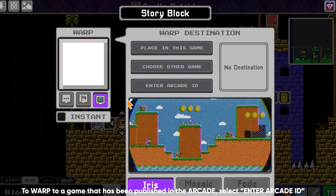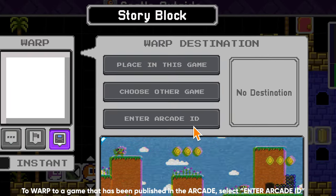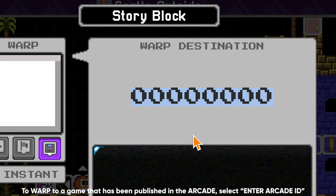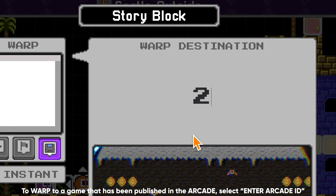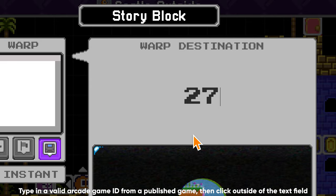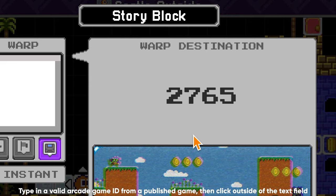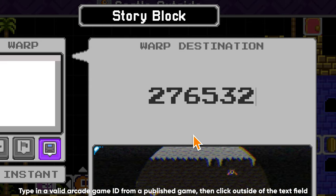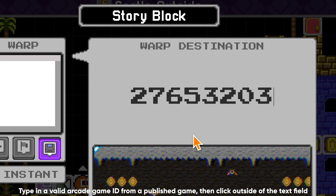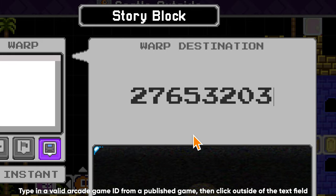To warp to a game that has been published in the arcade, select Enter Arcade ID. Type in a valid arcade game ID from a published game, then click outside of the text field when you are finished.